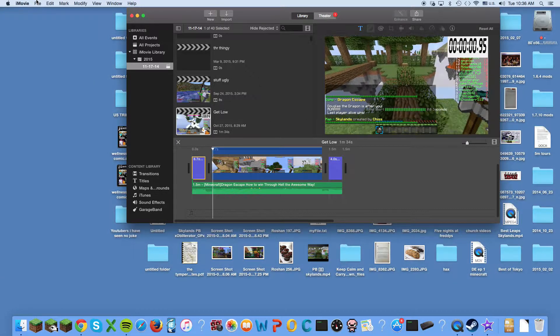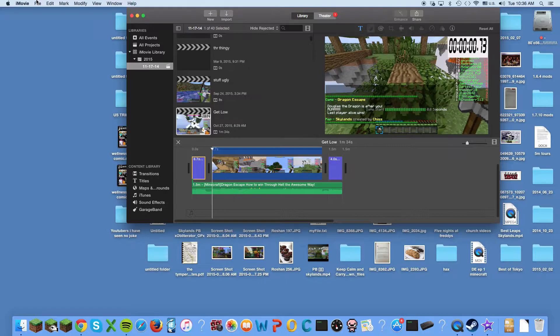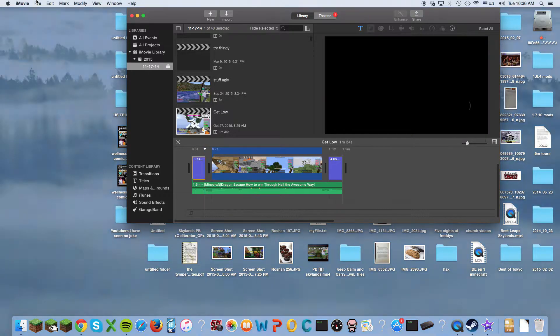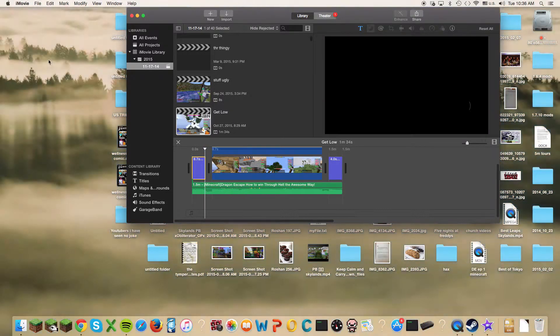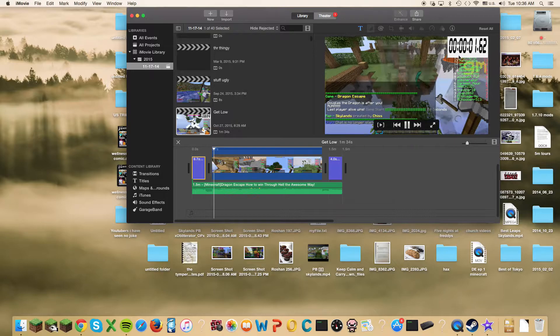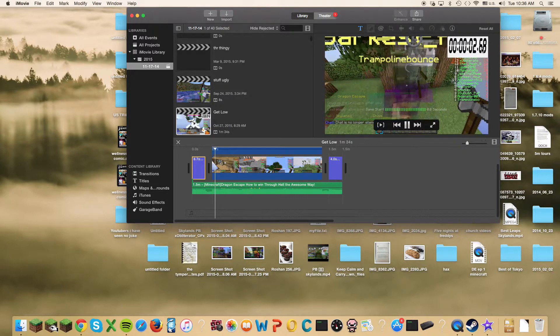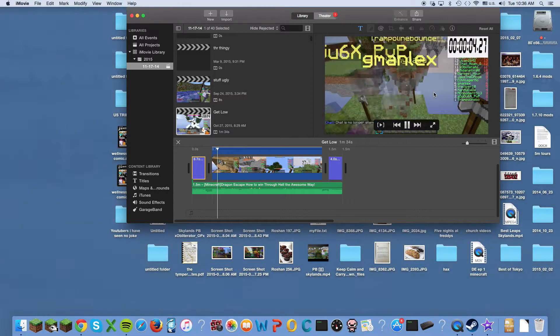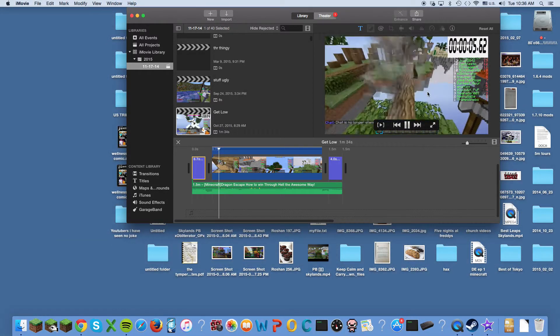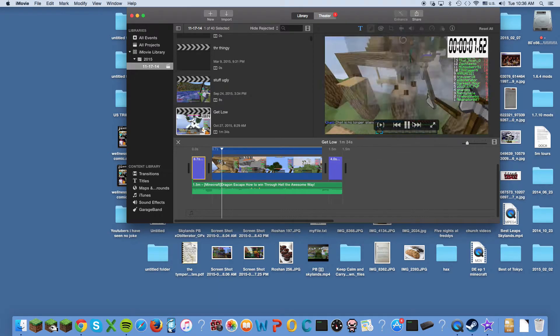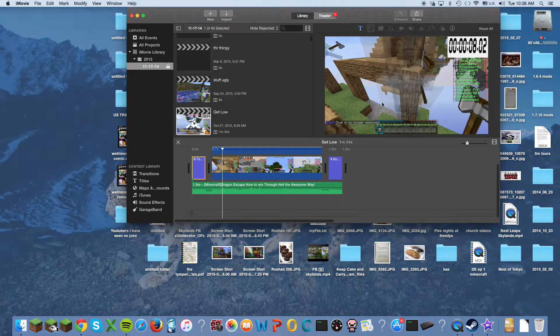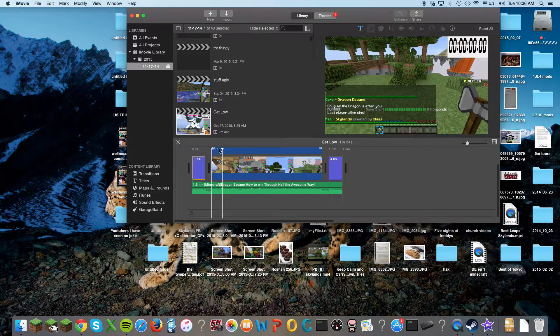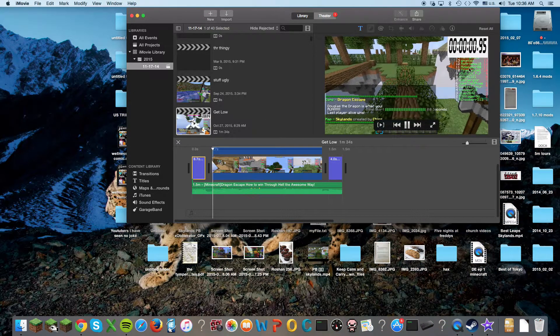So this is an example, and this is a tutorial for Mac on iMovie. There's just a timer on the side playing. Of course, this is me playing Dragon Escape, and I'm going to show you how I did that. So there's a timer there.